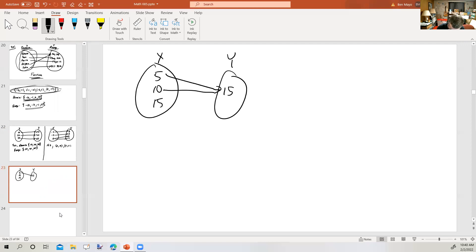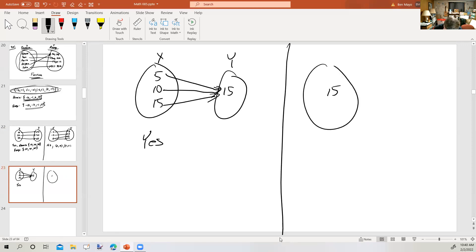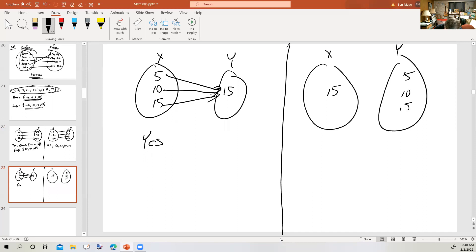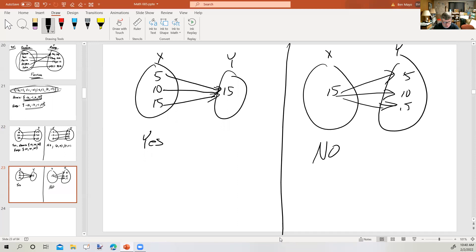How about this one: 5 goes to 15, 10 goes to 15, and 15 goes to 15. Is this a function? Yes, it is — think of triplets. Each input is going to exactly one output. Now here's a situation that's not a function: you've got one input going to three different outputs. That's like saying one person has three birthdays. In drawings like this, the input is always on the left and the output is always on the right.